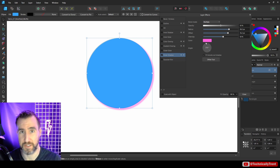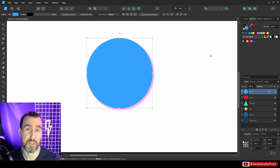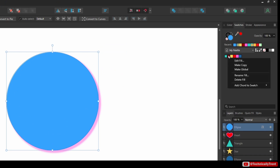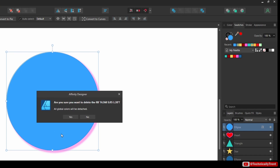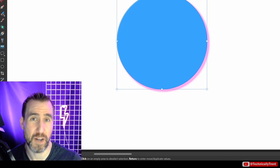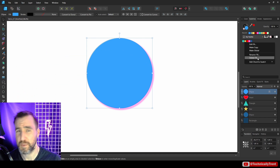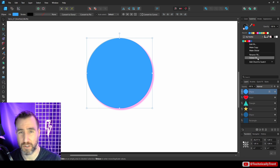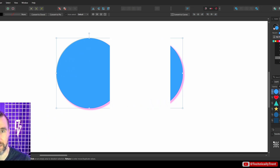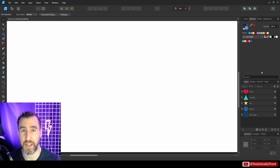To delete a color from your swatch menu, right-click on it and choose 'Delete Fill' — it'll ask you to confirm. There is a bug on Windows where right-clicking a swatch sometimes has the 'Delete Fill' option grayed out. This appears to be a bug in Affinity Designer 2.3 on Windows — it's been reported on the Affinity forums and should be fixed in a future update.